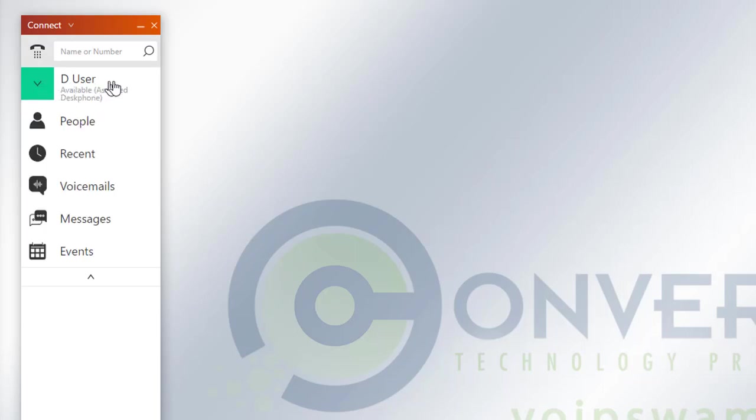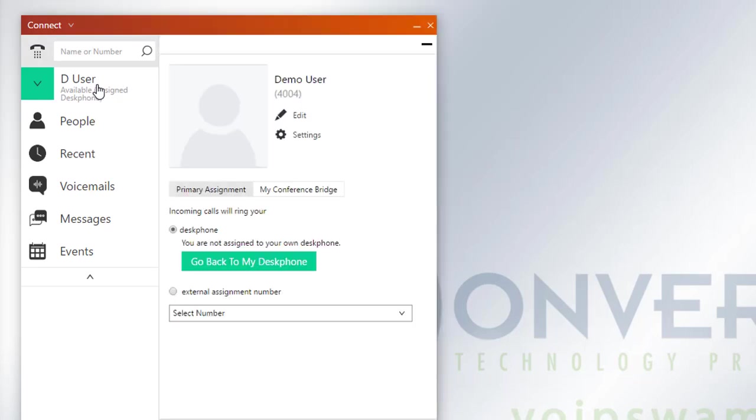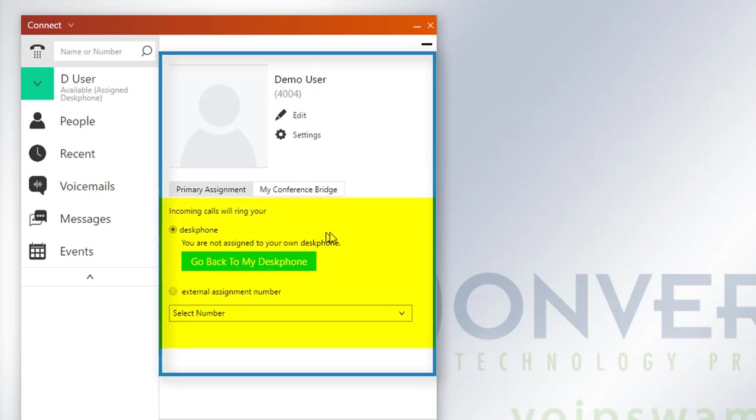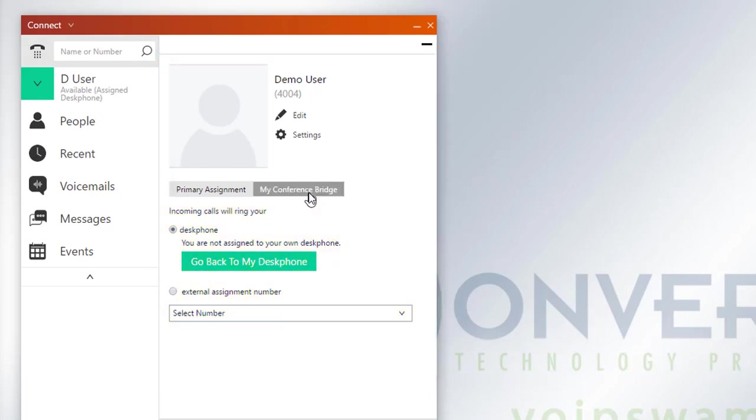To the right side will be your user name. If you click on it, it will present you some different options that you could go through, such as changing your desk phone to your external assignment. Given the different configurations you have, you may have access to softphone as well as a conference bridge.